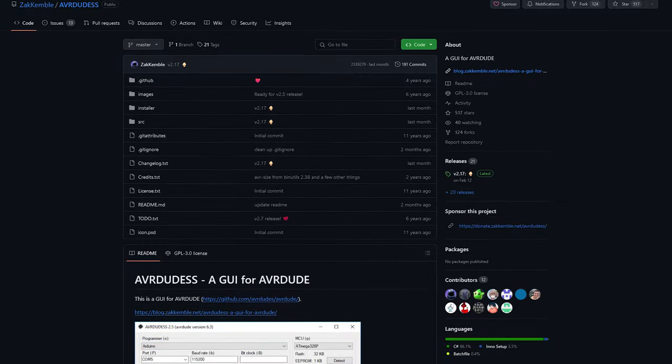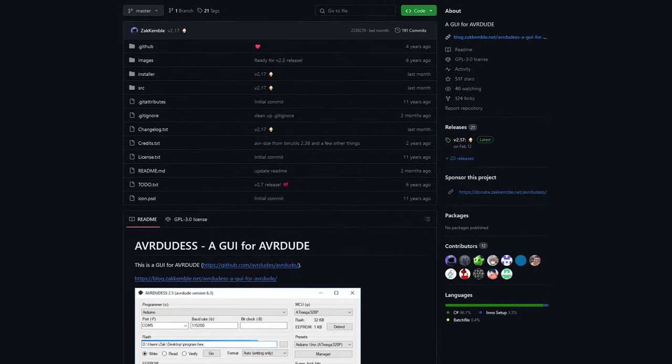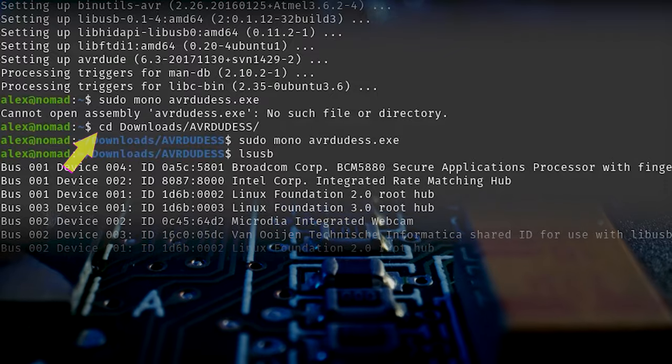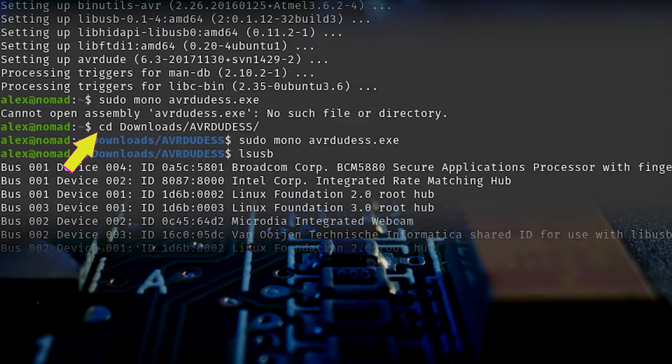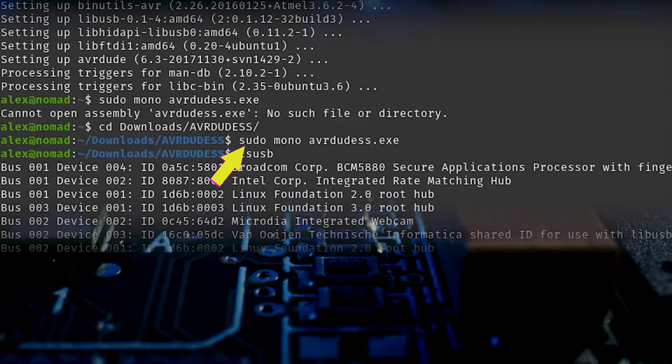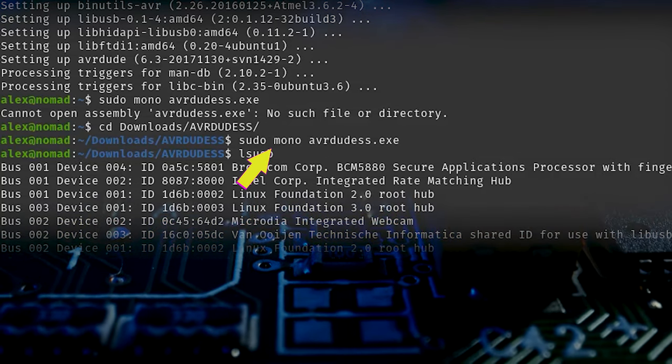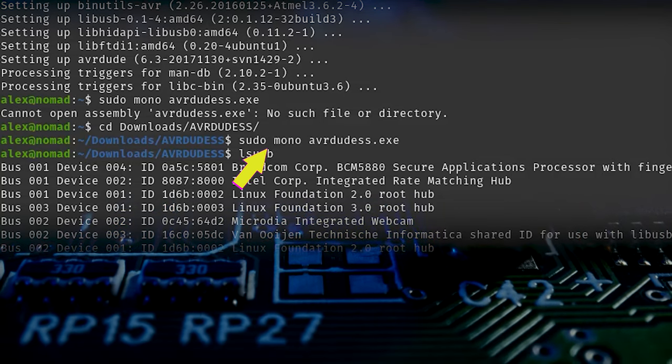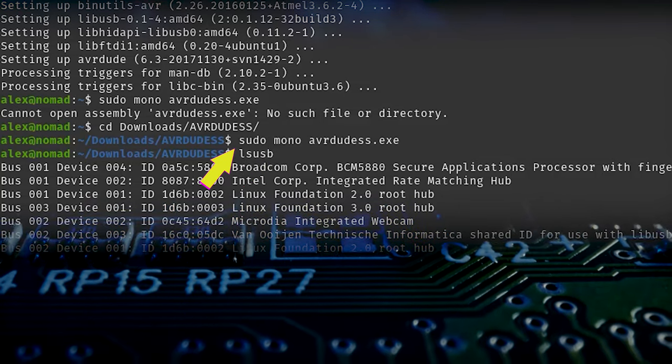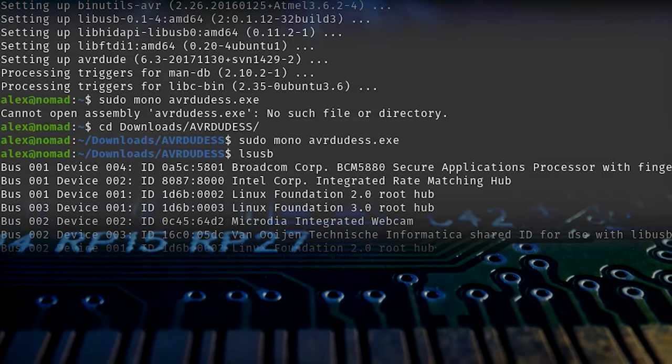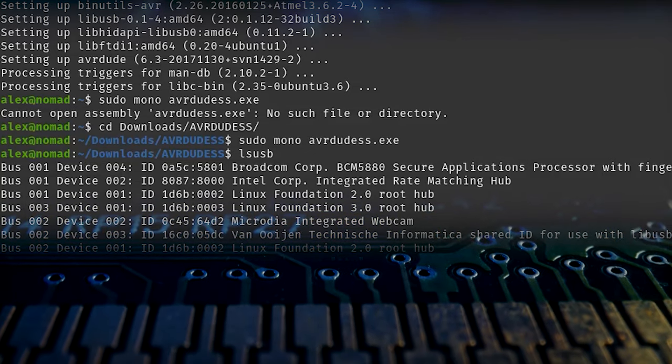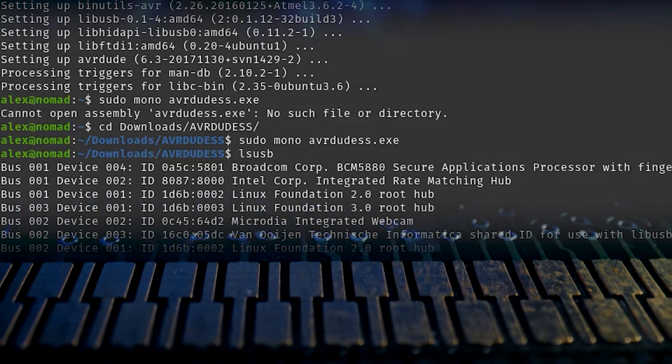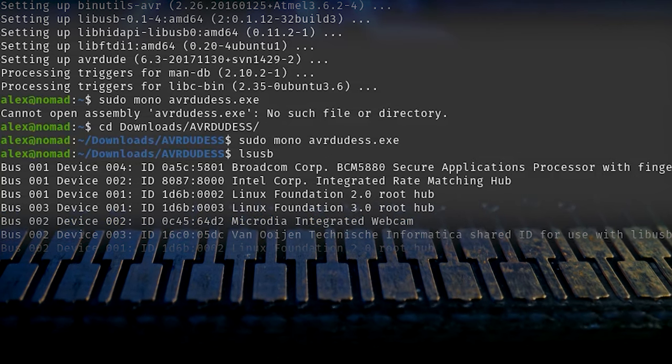Download the latest release of AVRDUDE SS, and extract the folder somewhere. Then, enter the extracted folder in the terminal, and run Mono AVRDUDE SS.exe. In my case, I ran the command with sudo. You may prefer to run the program as yourself. If you do, make sure to update any relevant permissions and rules to allow access to your programmer.